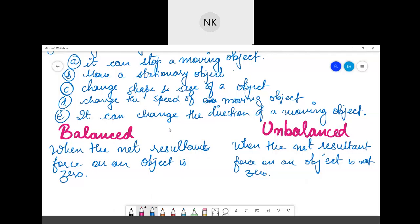For example, if one side has 5N and the other side also has 5N, then the net force will be zero — that is balanced force. But if one side has 5N and the other has 3N, then the net resultant force will not be zero — that is unbalanced force.